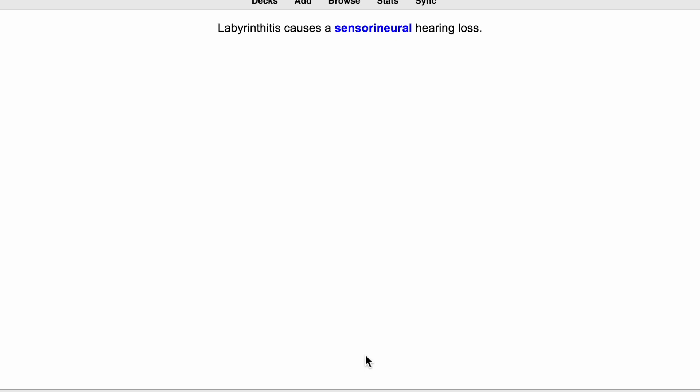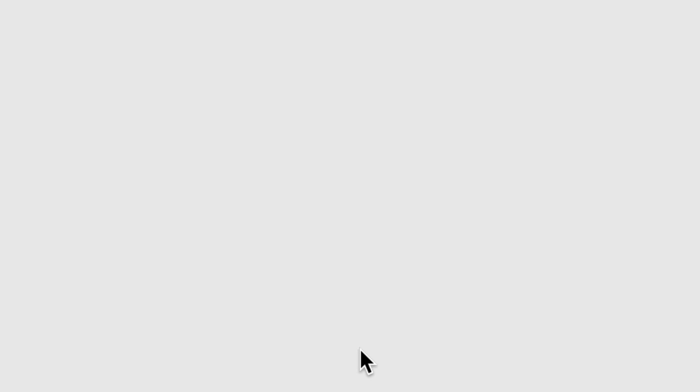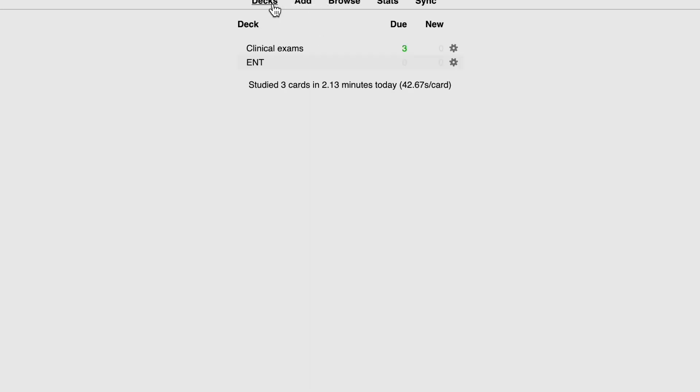You'll see here earlier that the good interval was less than 10 minutes. The again interval was less than one minute. Now it's one day. That's because I've changed that Anki settings so that a good interval is now going to show in a day instead of less than 10 minutes. If I press space, I'll see that card again in a day and it will tell me, okay, congratulations, you finished this deck. So if I go back to my decks, you'll see that my ENT deck now has zero cards left because I just studied it.